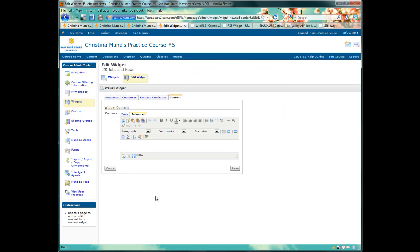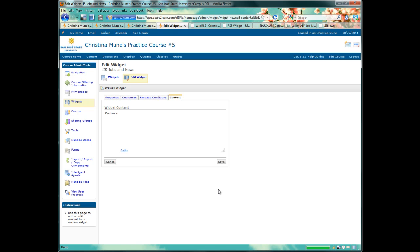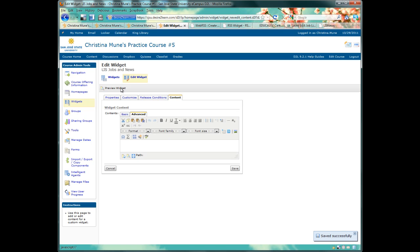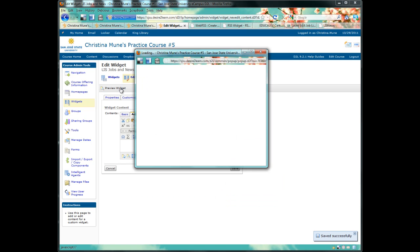I'll click Update. Now I won't see anything in my text editor. That's okay. You still want to click Save. And when you click on Preview Widget, you'll see that your feed is there.